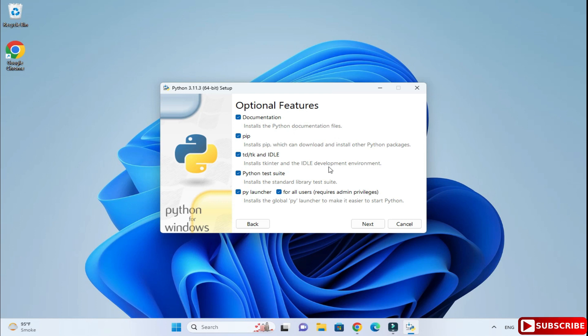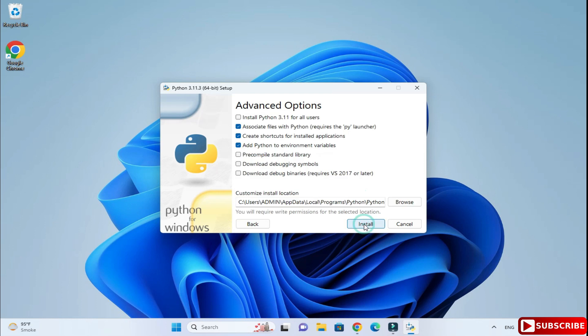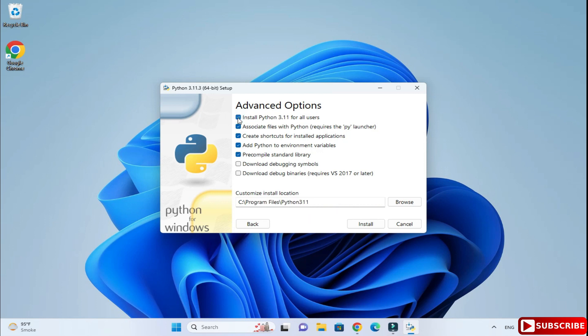I am keeping everything default and I'm going to click on the next button. Then under advanced options, I am going to tick mark on this option 'Install Python 3.11 for all users', so whoever is a user of my system, for everyone Python will be installed. If you don't want it to be done for all users, you can deselect this.